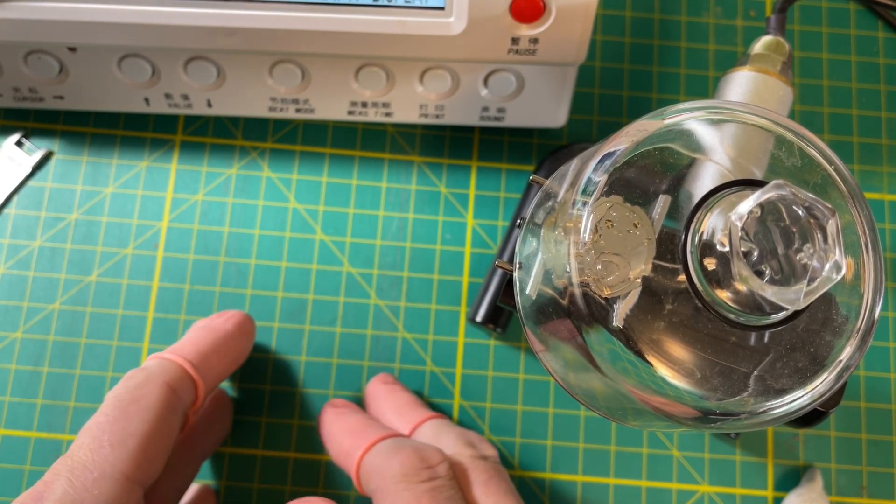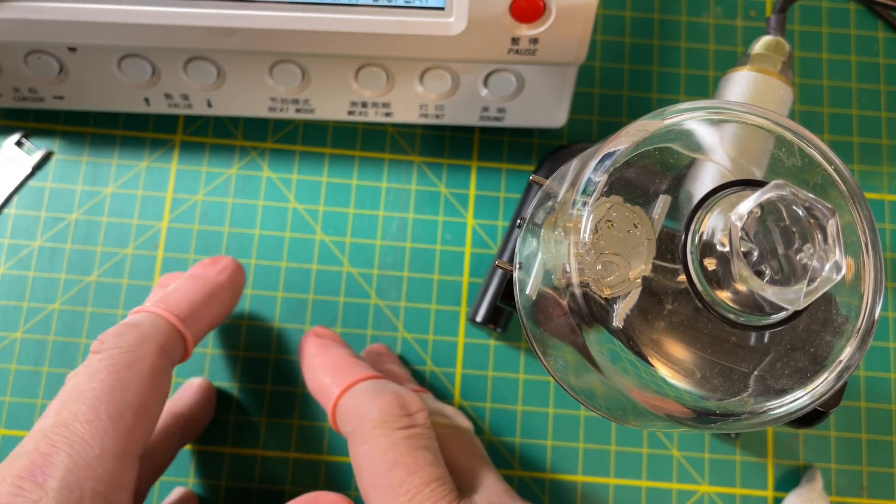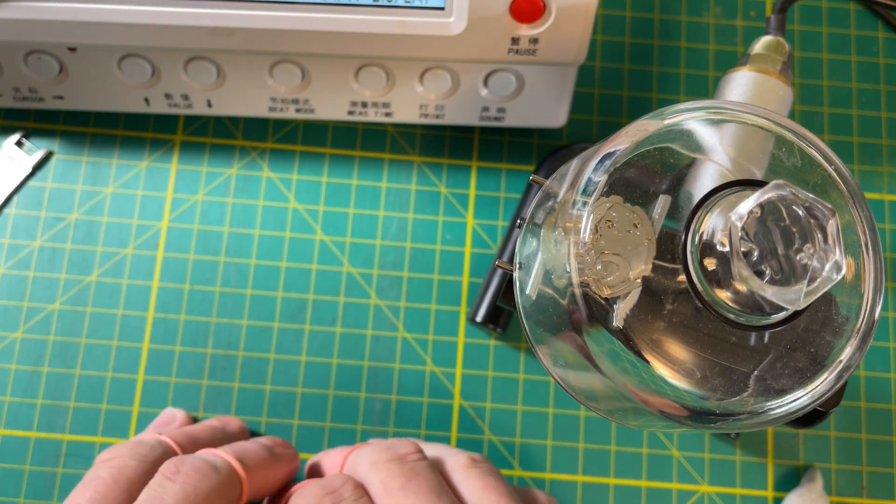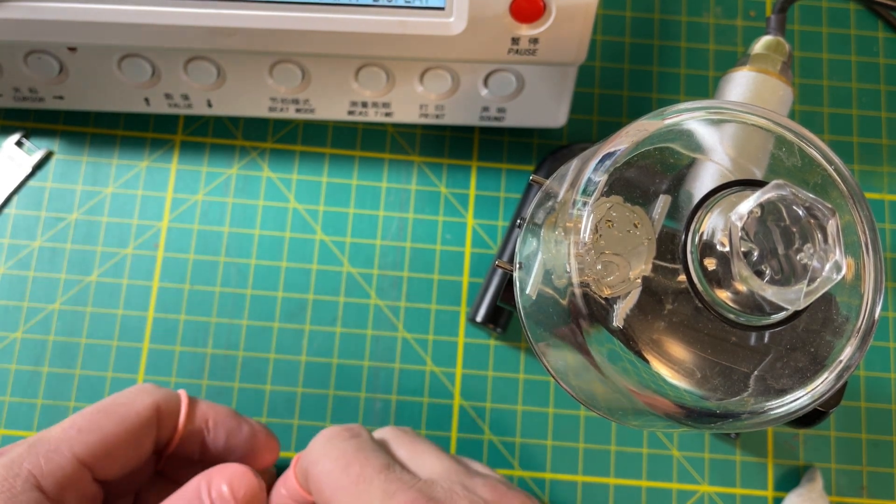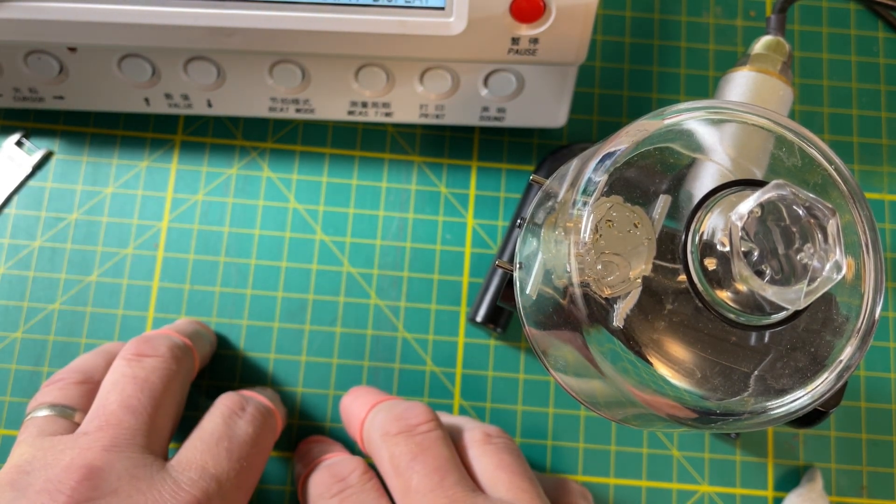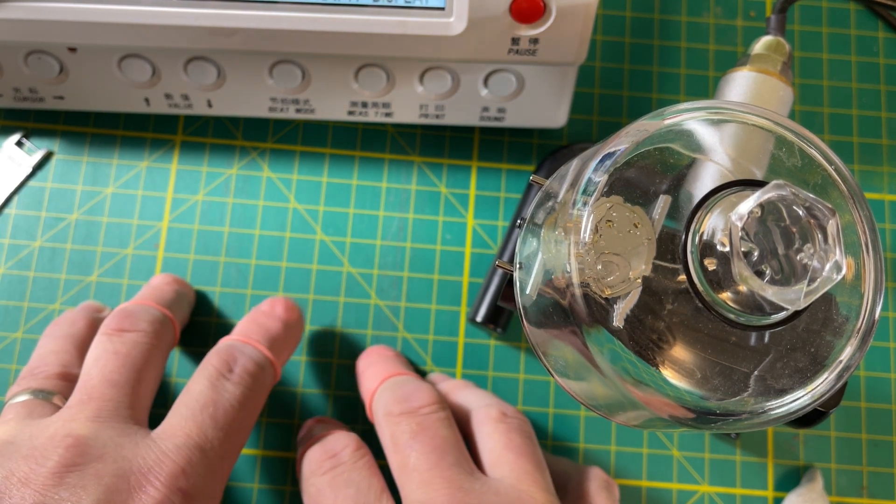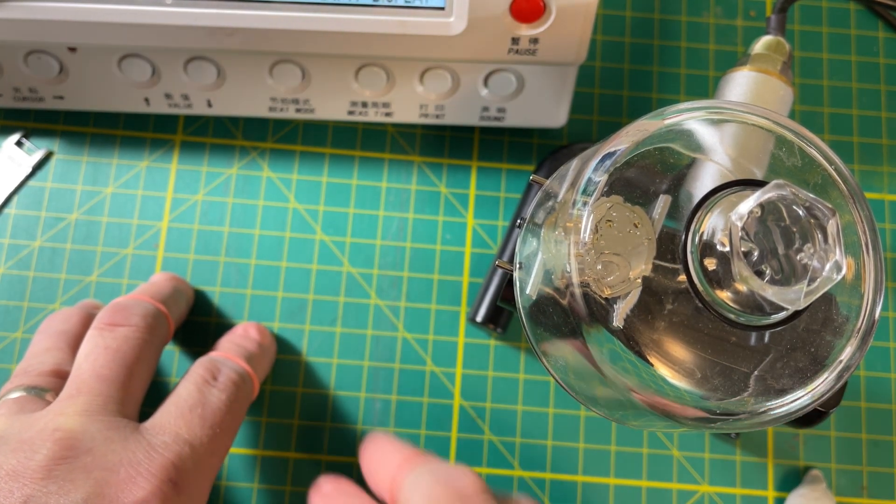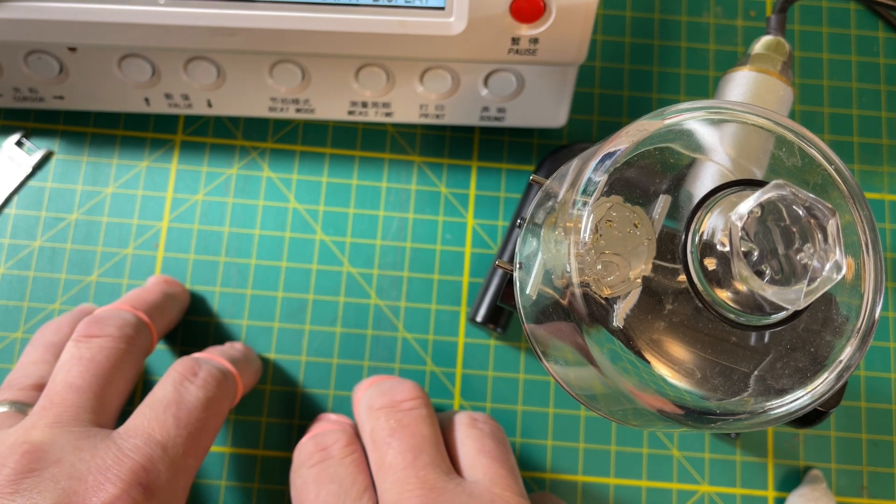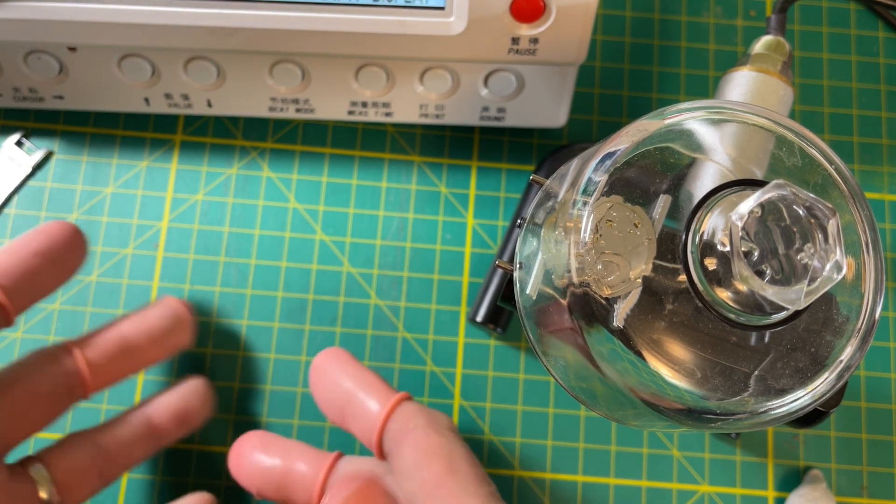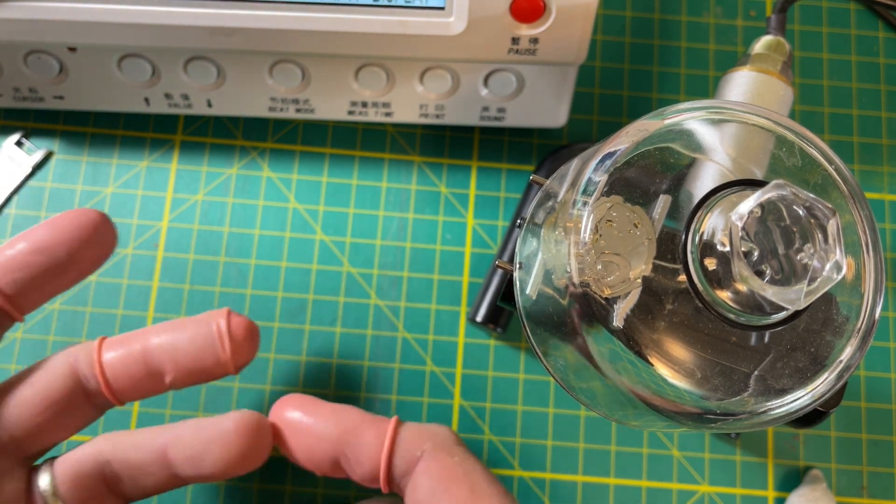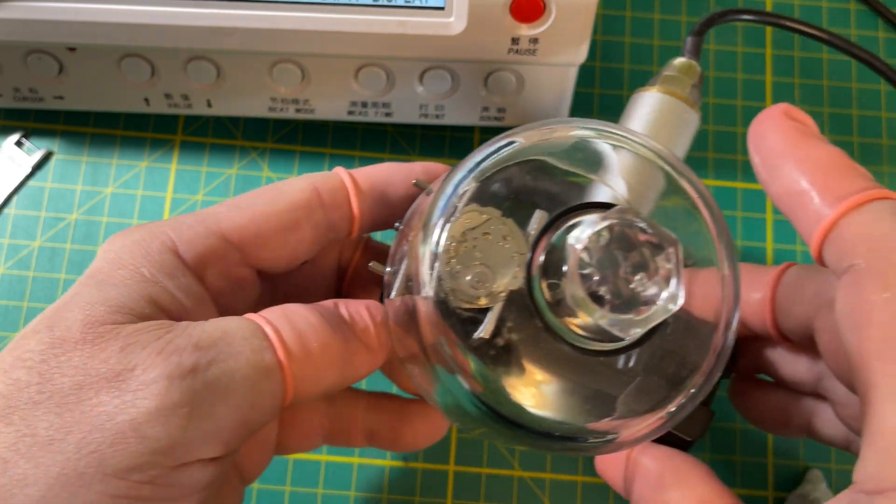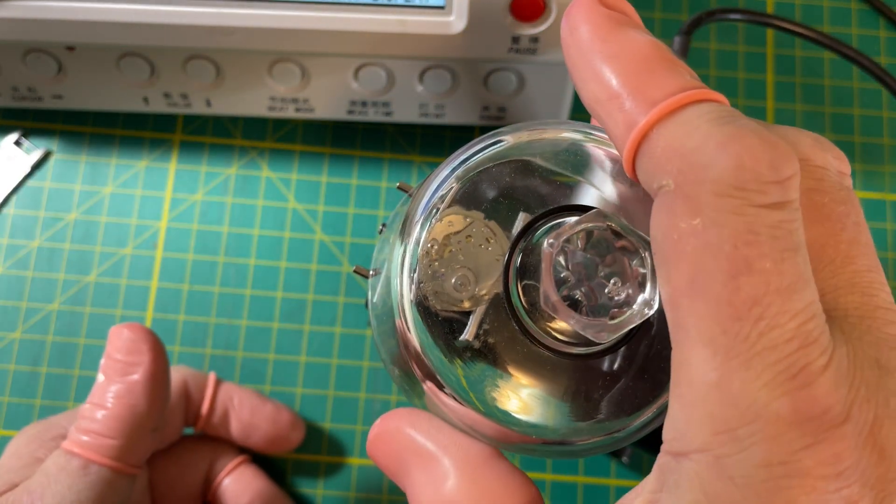Okay, Seiko amplitude is lower than equivalent Swiss watches. As we talk about amplitude with Seikos, I've always seen this to be true. Seikos simply don't run at what a Swiss watch would consider acceptable amplitude, like 270 or something. Seikos always run lower, they always do.